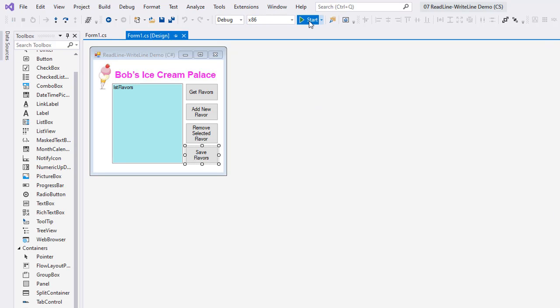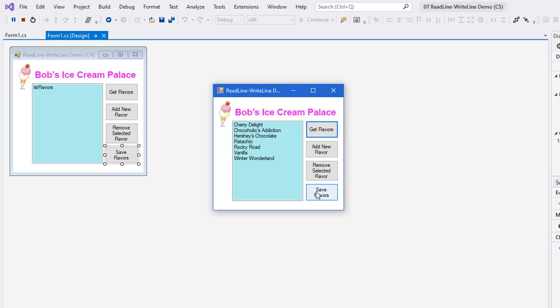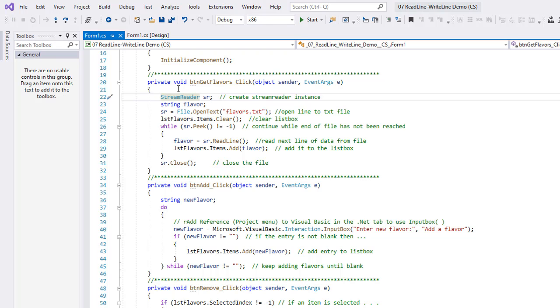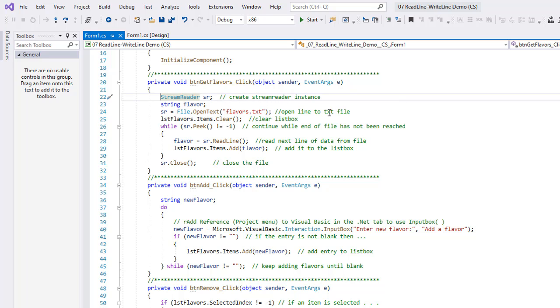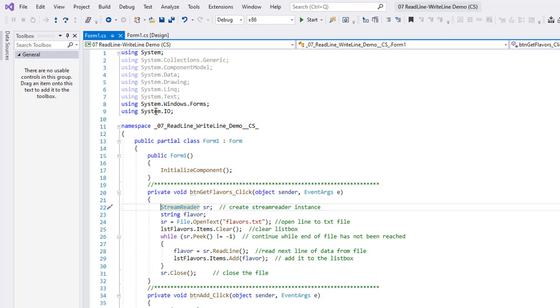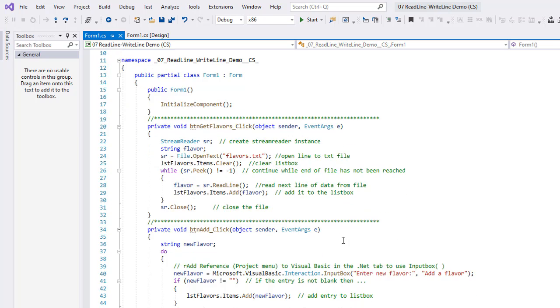Let's run it again. Get flavors, and there is my Cherry Delight and my Hershey's Chocolate added in, and Very Cherry is gone. So we can see that both reading and writing is working. Let's take a look at our code. So the get flavors, we have StreamReader sr creating a StreamReader instance. By the way, up here we have our using System.IO, so it has to be there to use the StreamReader and the StreamWriter.